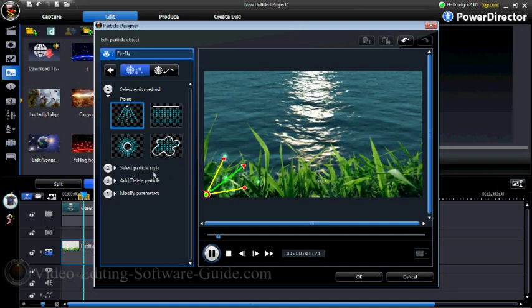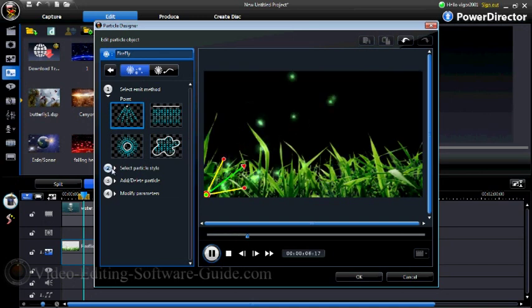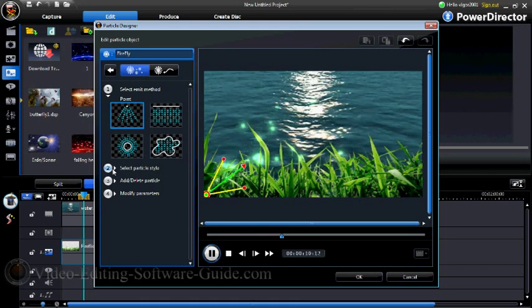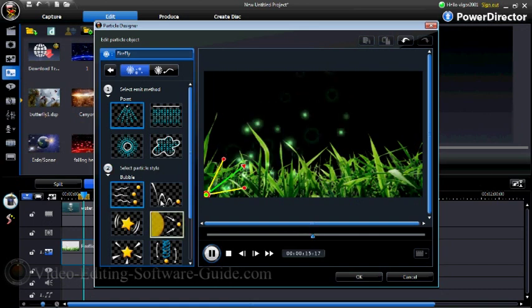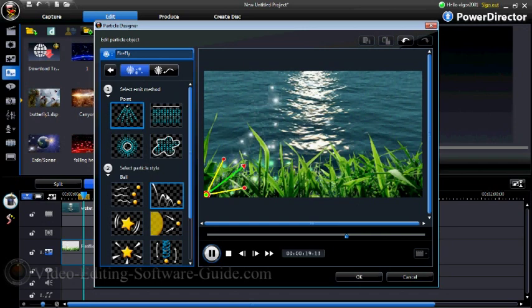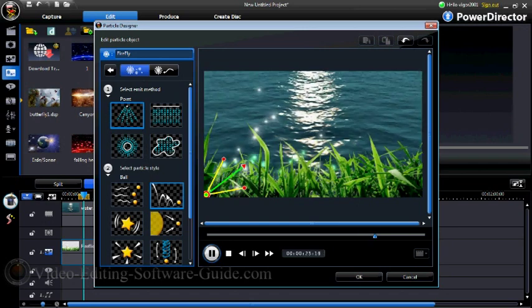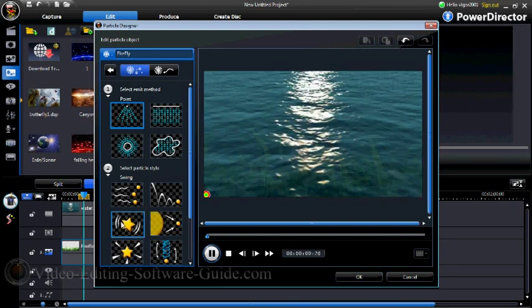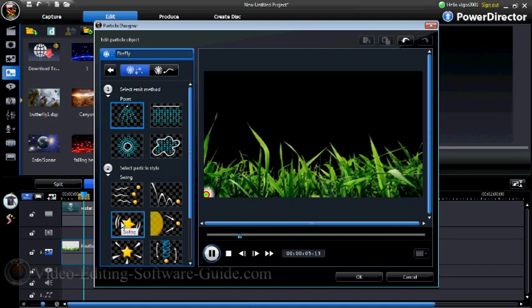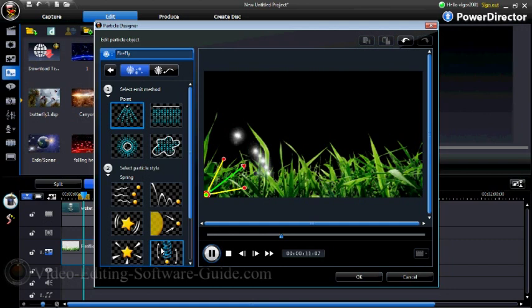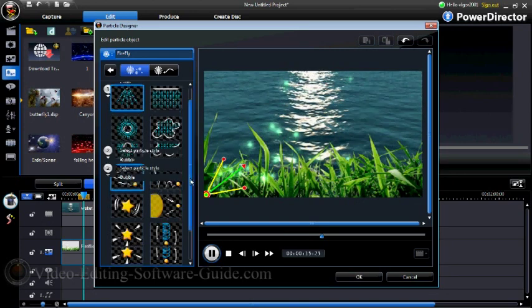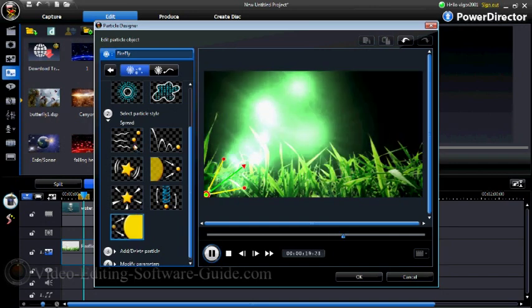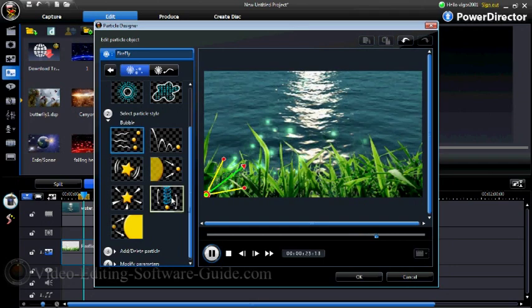Now we want to go through the different parts of the particle designer. Next is to select a particle style. If you click on different ones you can see how it has an effect on the particle — they go more in different directions. Each one of these is going to give you a different look on how the particle emitter works. We're going to go back to the original.